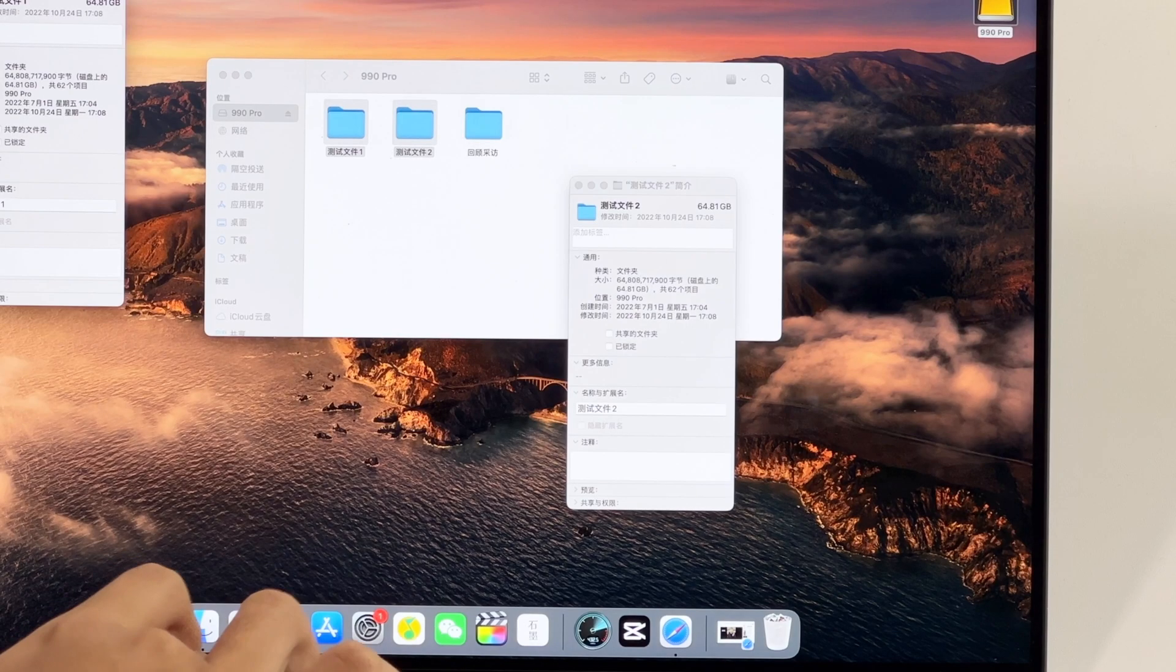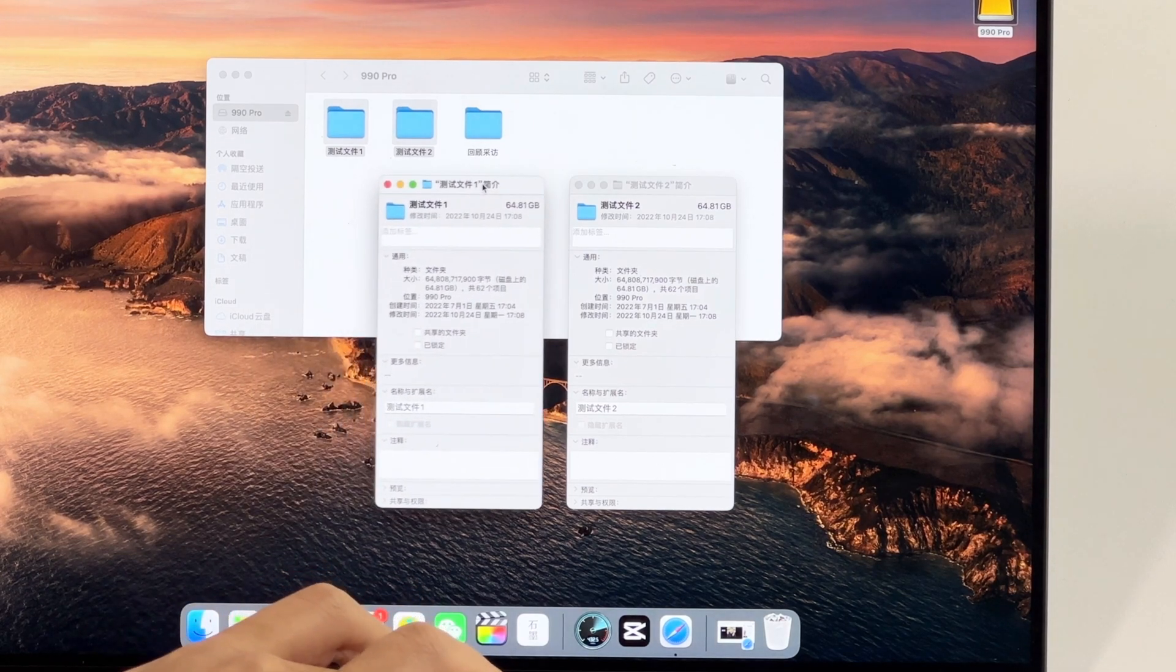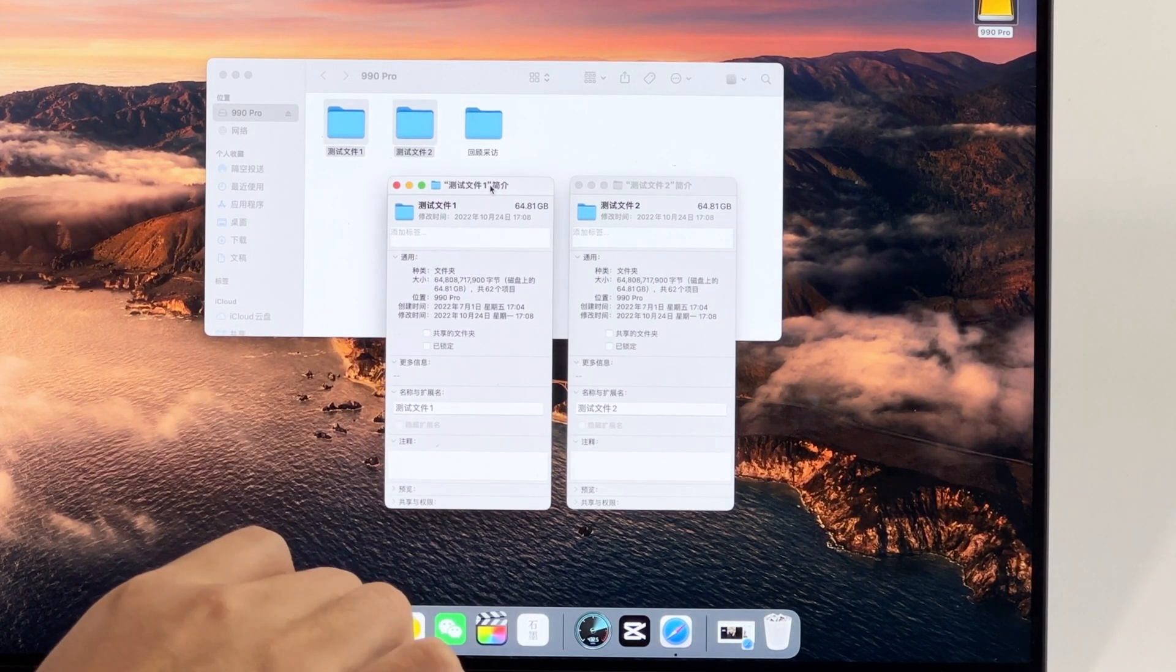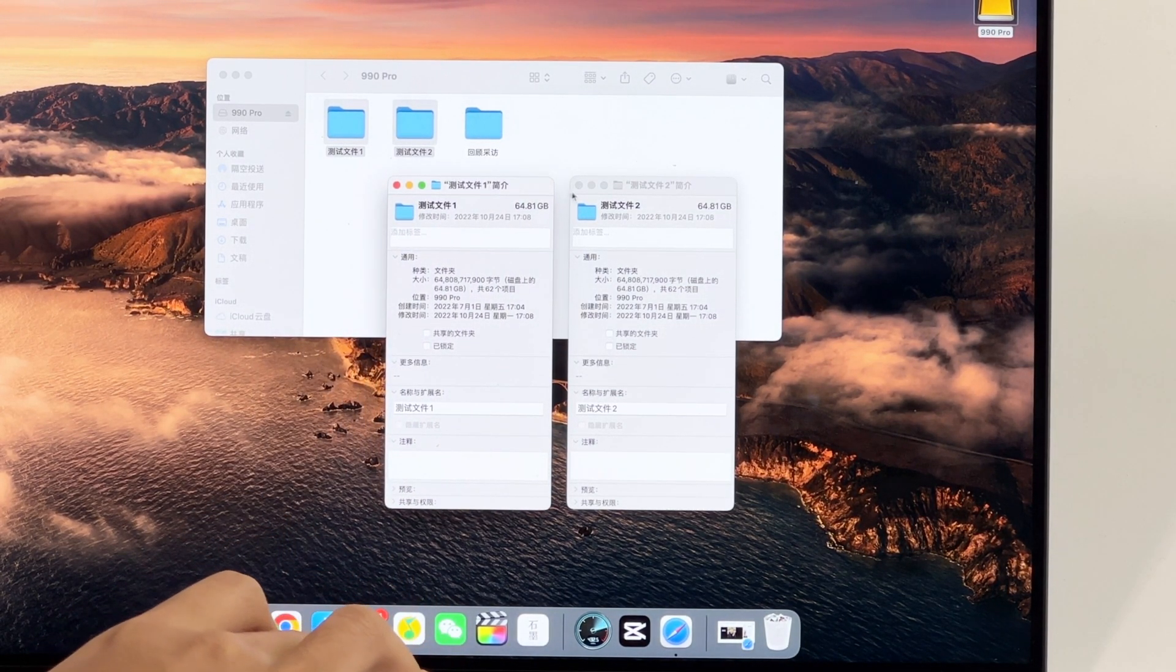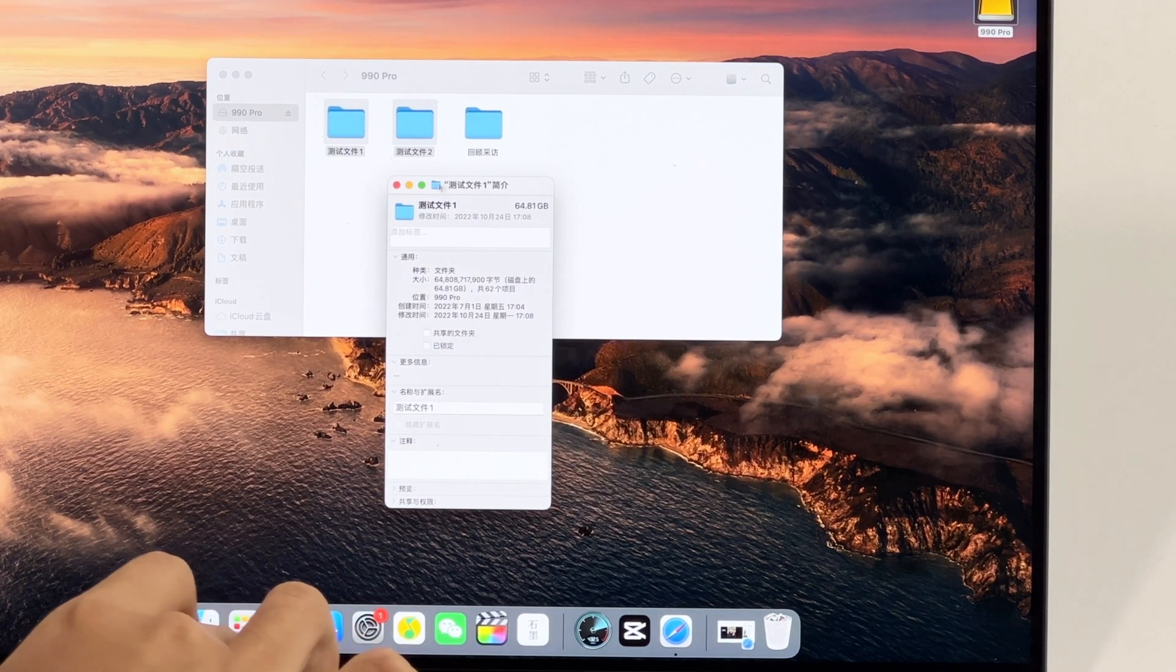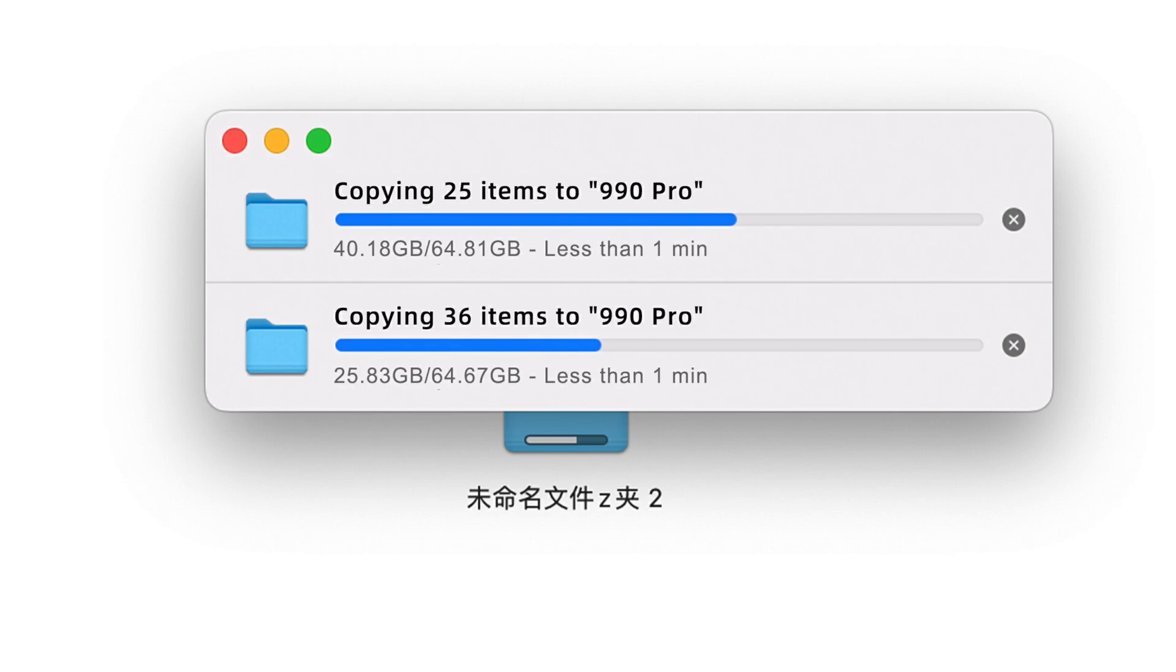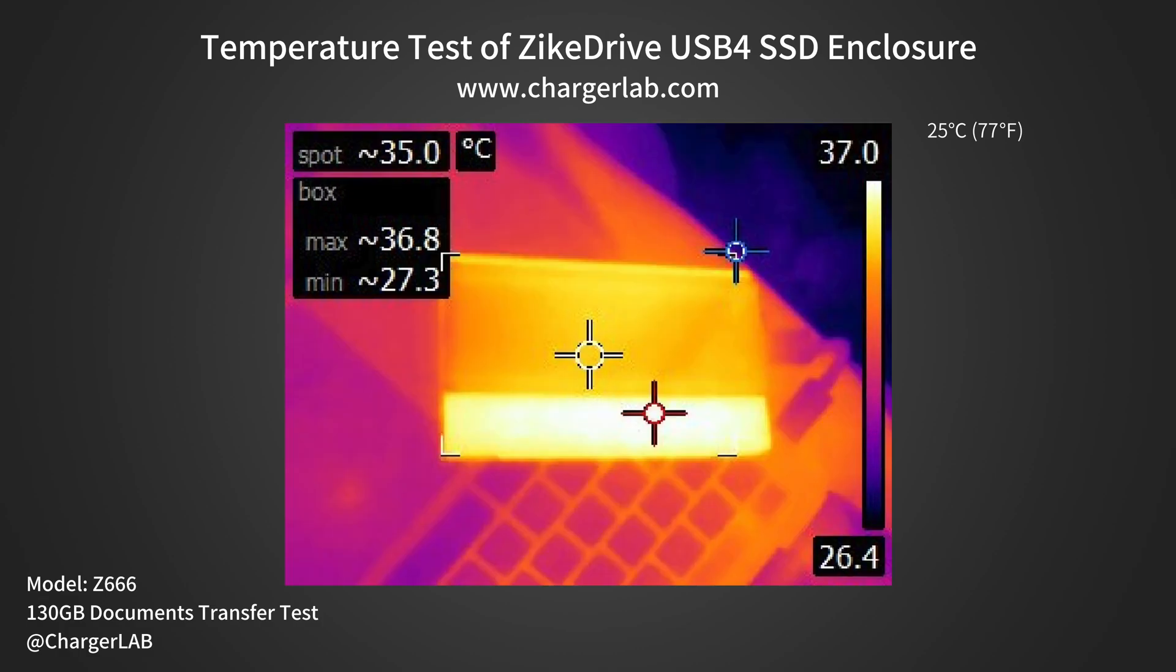As we all know, the SSD will generate lots of heat when transferring data, so we will test its temperature performance. Put the SSD enclosure into a 25°C thermal tank and use the Samsung 990 Pro to transfer 130GB of documents from the local disk to the SSD. The maximum temperature on one side is about 38.2°C. The maximum temperature on the other side is about 36.8°C.